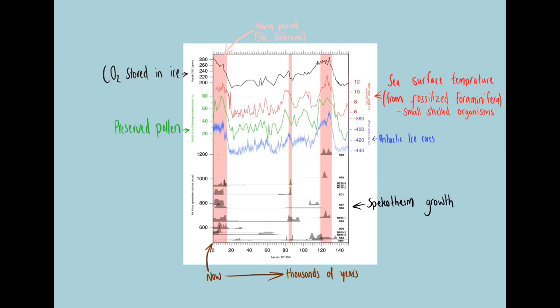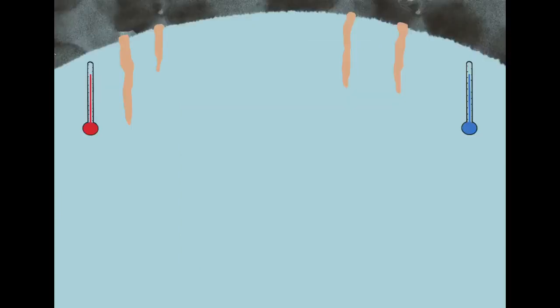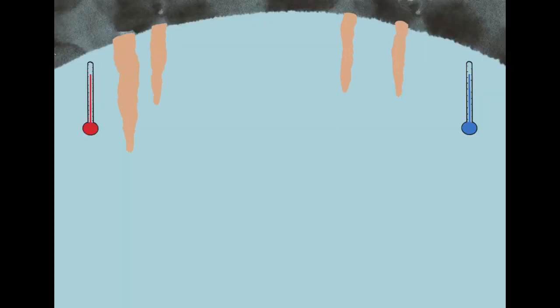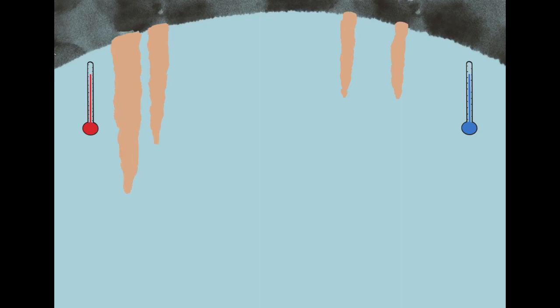Their data showed that when it was warmer, there was more speleotherm growth. And when it was cooler, there was less. This meant that speleotherms that were lower in altitude were able to grow for longer periods, whereas the ones at higher altitude only grew for short, warmer periods.